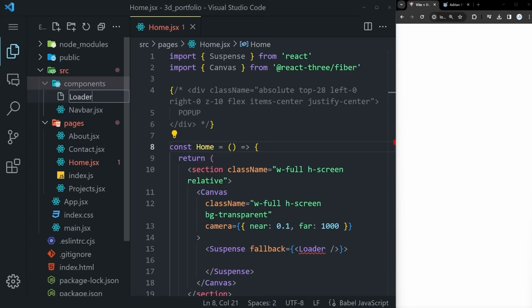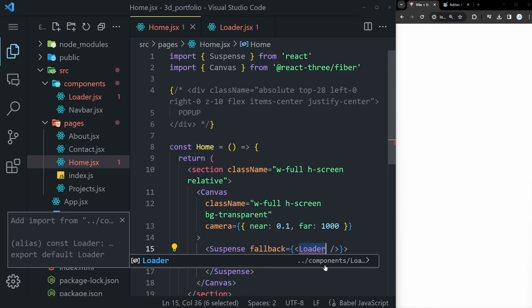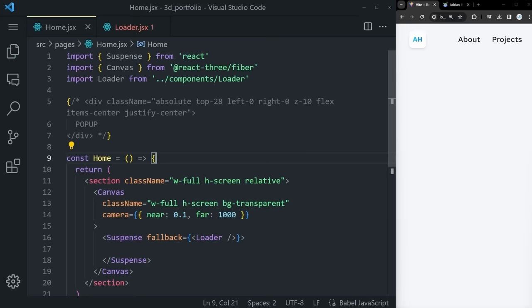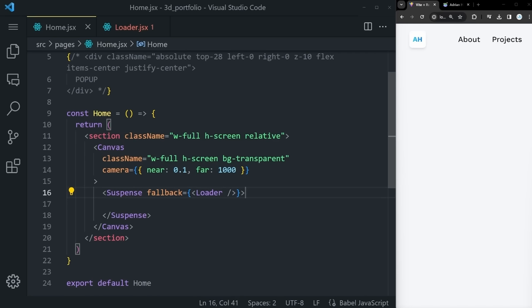Whenever you render something within a canvas, it has to be a special 3D property. To turn this non-3D element into something 3D, we have to use React Three Drei. Drei is an addition to React Three Fiber — a growing collection of useful helpers and fully functional ready-made abstractions. The only thing you have to do is install it, and then you can use all of these helpers for cameras, controls, gizmos, abstractions, shaders, and much more.